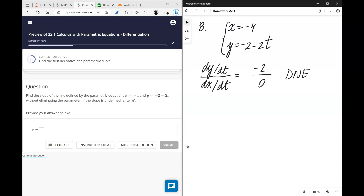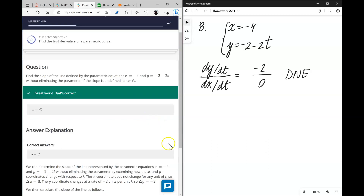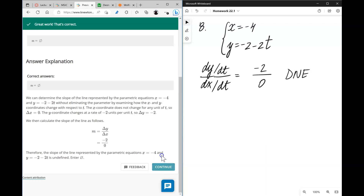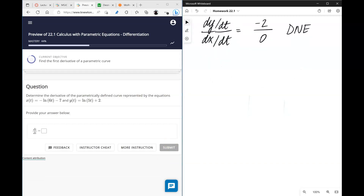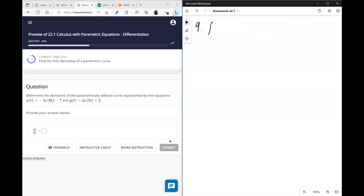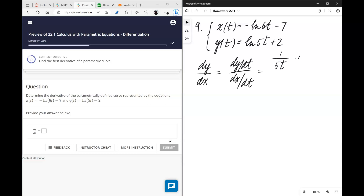Same as before: dy/dx equals dy/dt over dx/dt. Here dy/dt is −2 and dx/dt is 0, so this slope does not exist — which most likely implies we have a vertical tangent line. For another similar problem, dy/dt is 1/(5t) times 5 and dx/dt is −1/(6t) times 6, so the answer is −1.